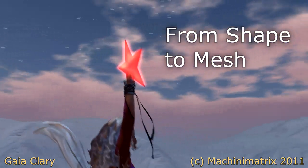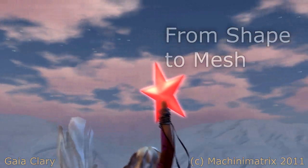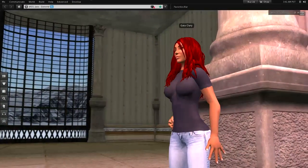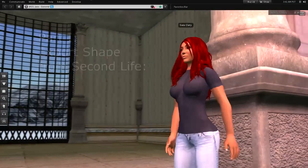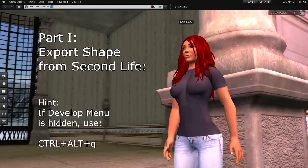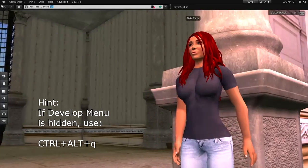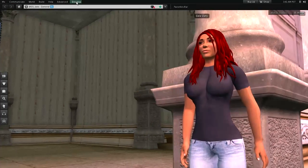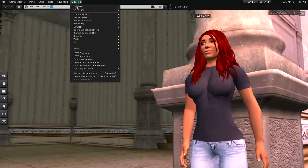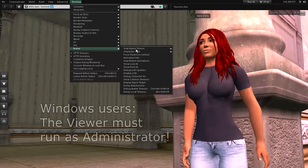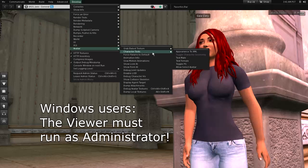We start by exporting the SL shape. If you use Windows, please ensure that your viewer is running with sufficient permissions — you probably need to run your viewer in administrator mode. Then navigate to: Develop > Avatar > Character Test > Appearance to XML.